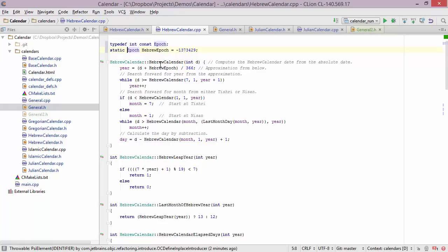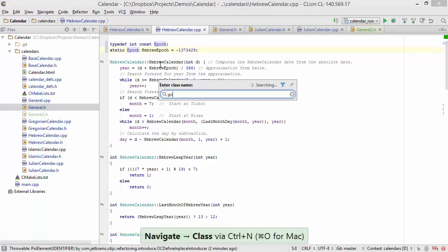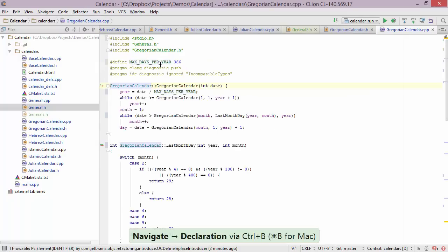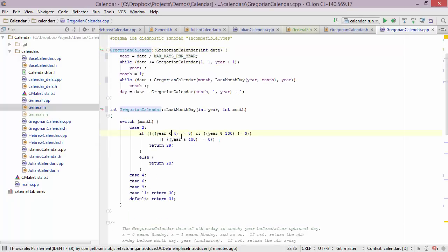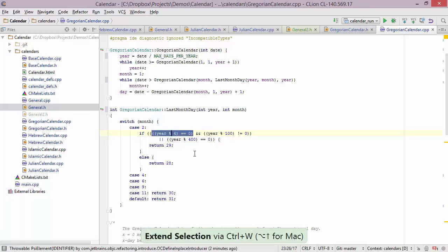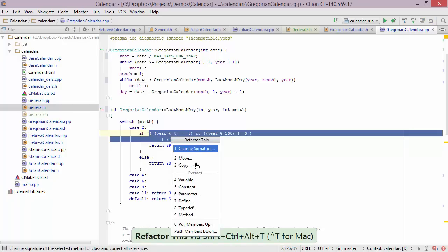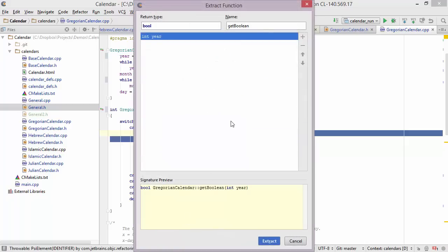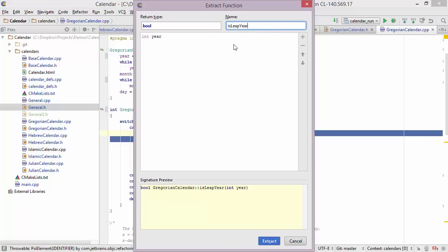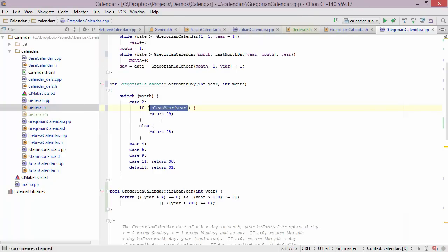When your functions get complicated, it's useful to extract part of a calculation into a separate function. Let's go into Gregorian calendar and jump to the actual code. Here we can see a rather convoluted calculation involving the year — we want to check if it's a leap year and do it in a separate function. I'll use Ctrl+W to select the code I want to extract, bring up the refactoring menu, and choose extract method. I'll give this method a name like isLeapYear and press extract. Now I have an invocation here and the actual implementation of isLeapYear.